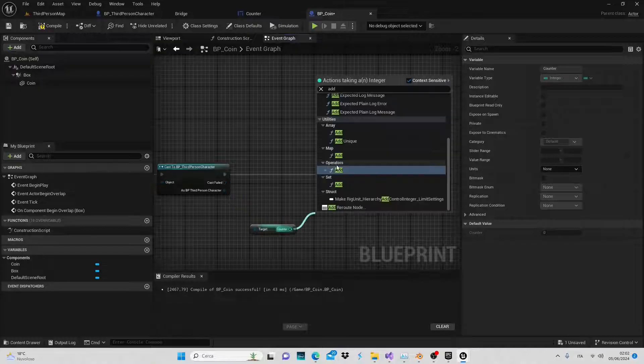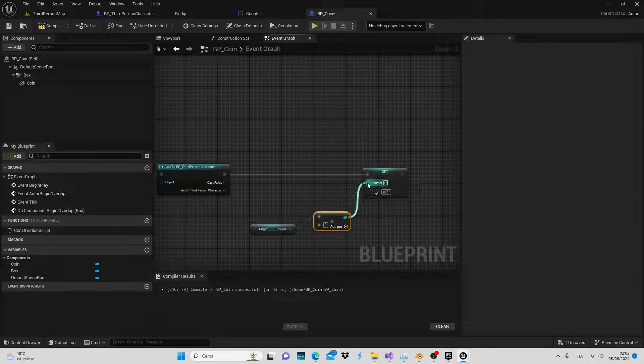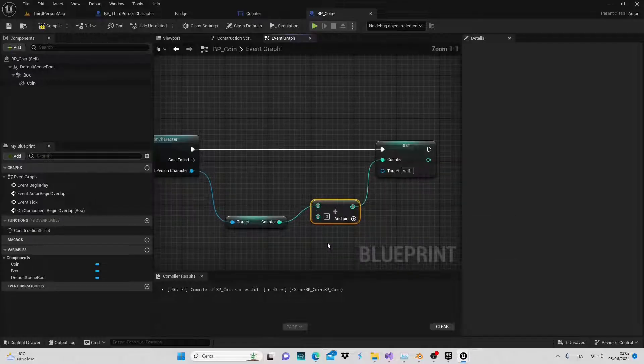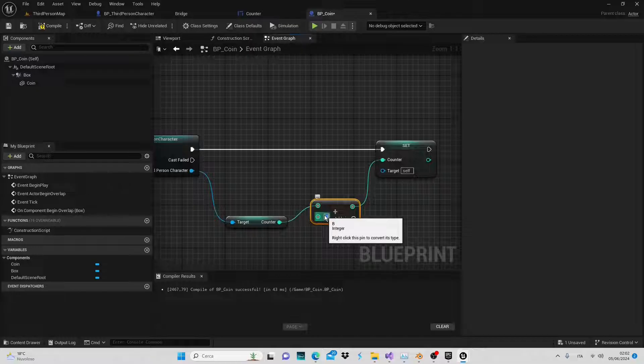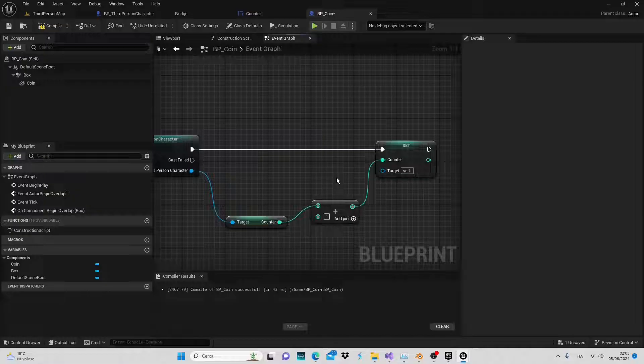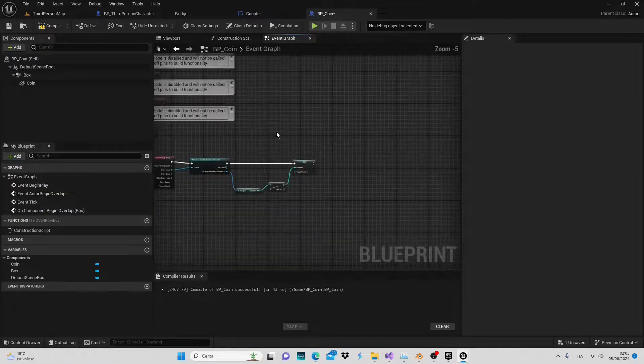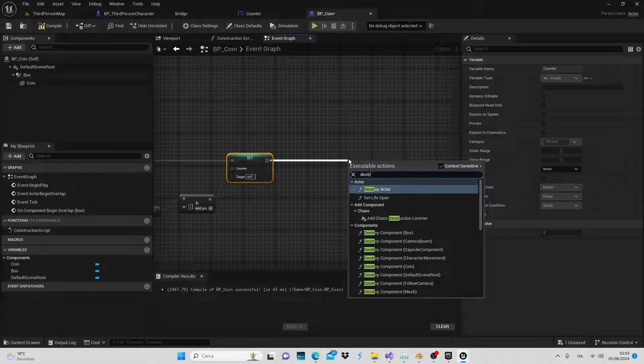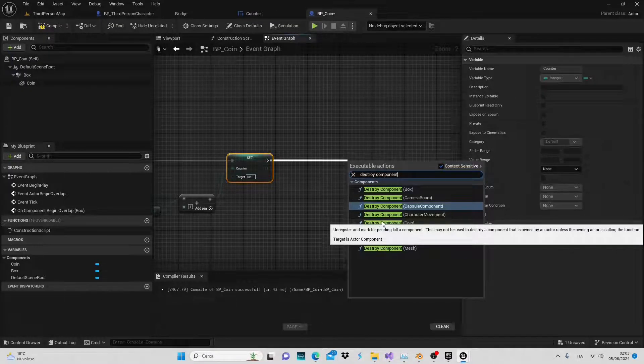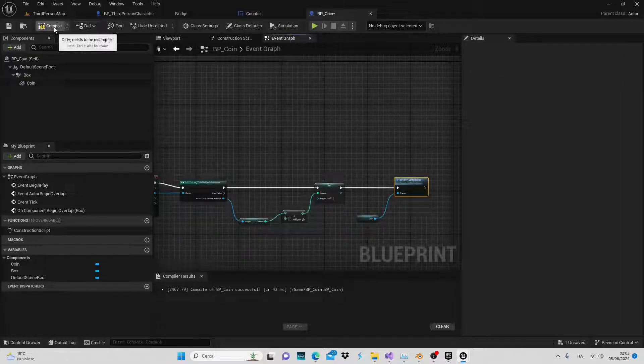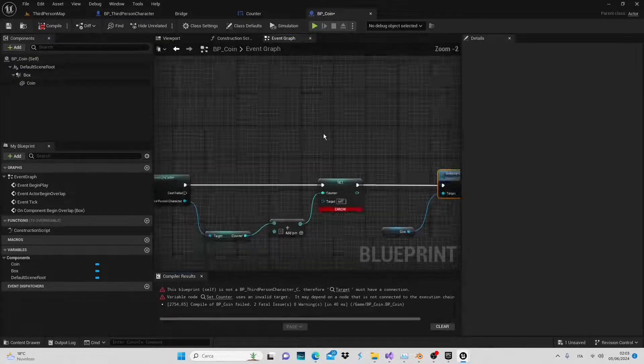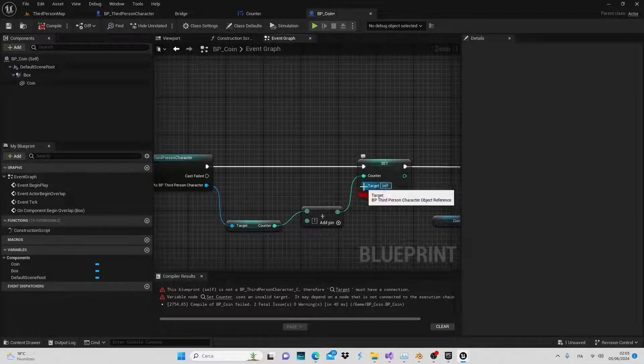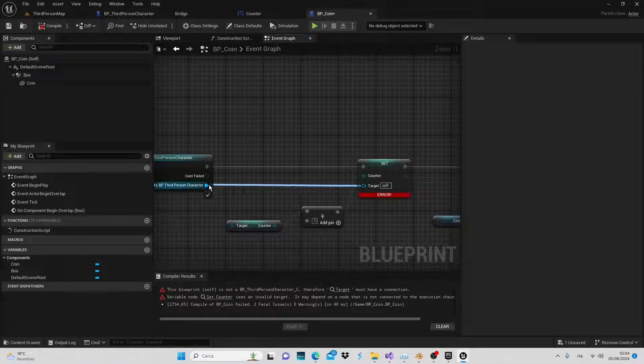Next, we want the coin to be destroyed. To achieve this add a destroy component node and specify the component to be destroyed as the coin. To ensure that our counter actually increments, compile and save your work. In this case the target will always be the character, compile again and save. Perfect!